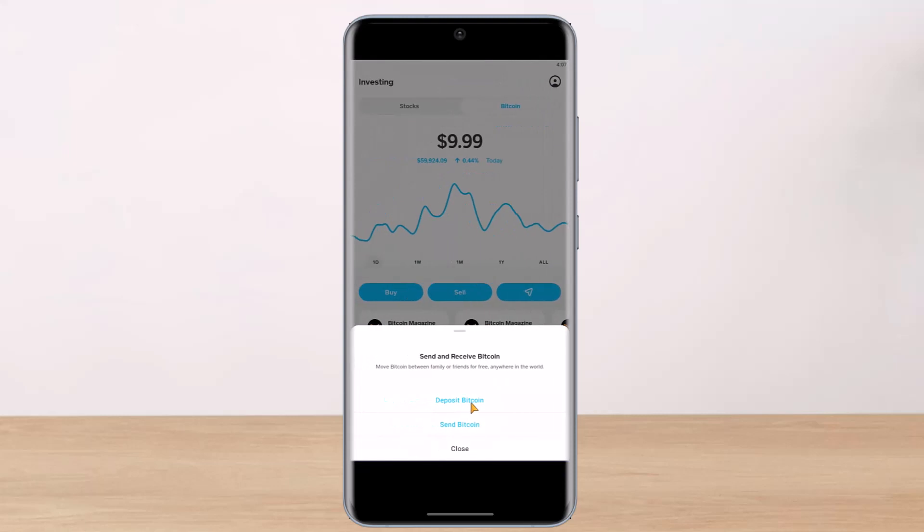Now, once you've verified, if you go ahead and click on the same icon again, you'll now be able to see the options 'Deposit Bitcoin' or 'Send Bitcoin,' which we weren't able to do earlier. Now you can go ahead and send Bitcoin, and that's all it takes to verify your Cash App to send Bitcoin.